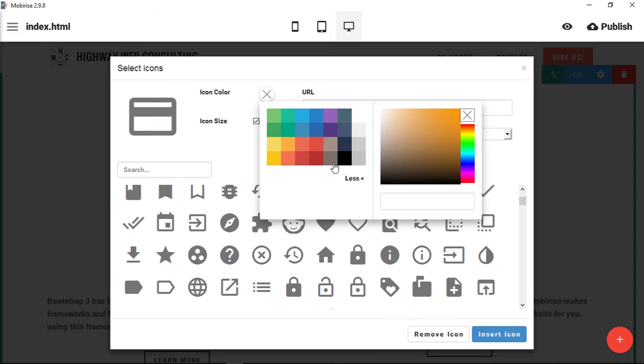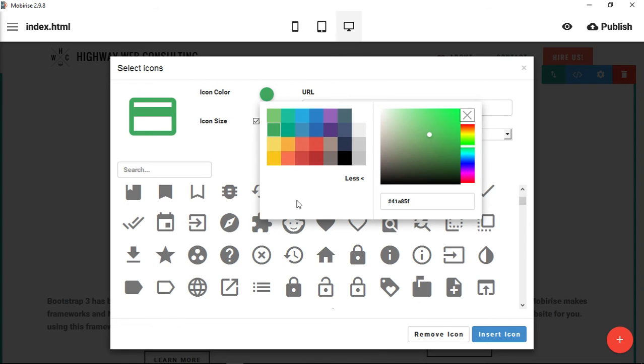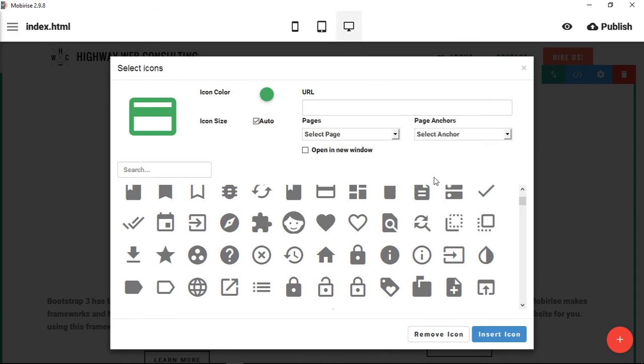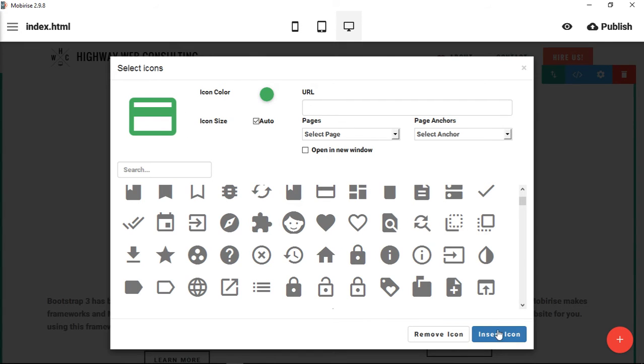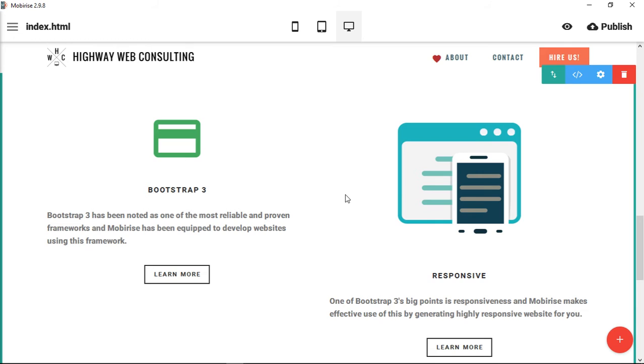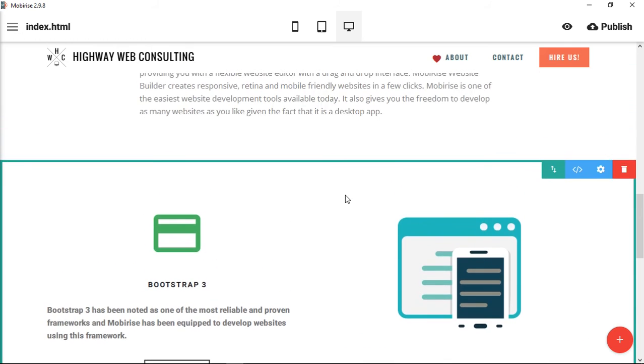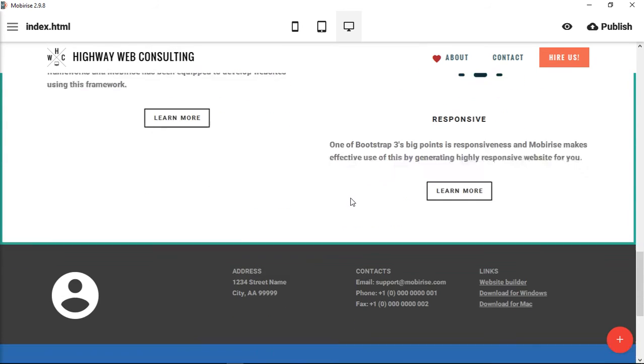But I do want to choose a color, so let's choose green, and then you can see that the icon is in the color green. Then we'll insert the icon, and now you can see our icon is in there in place of the image.